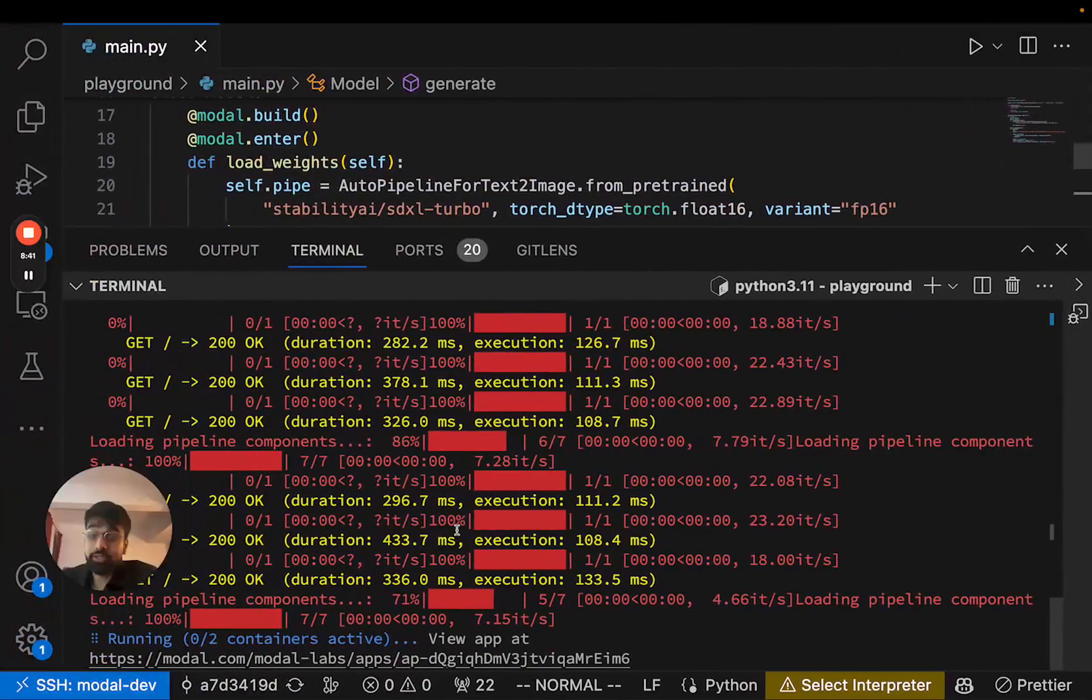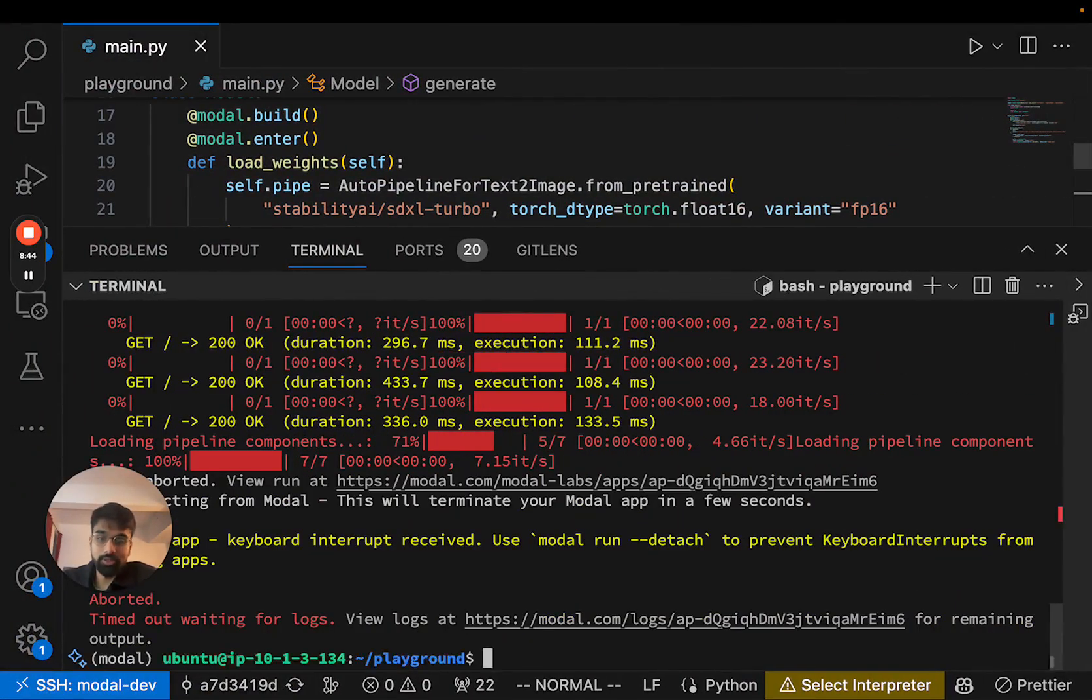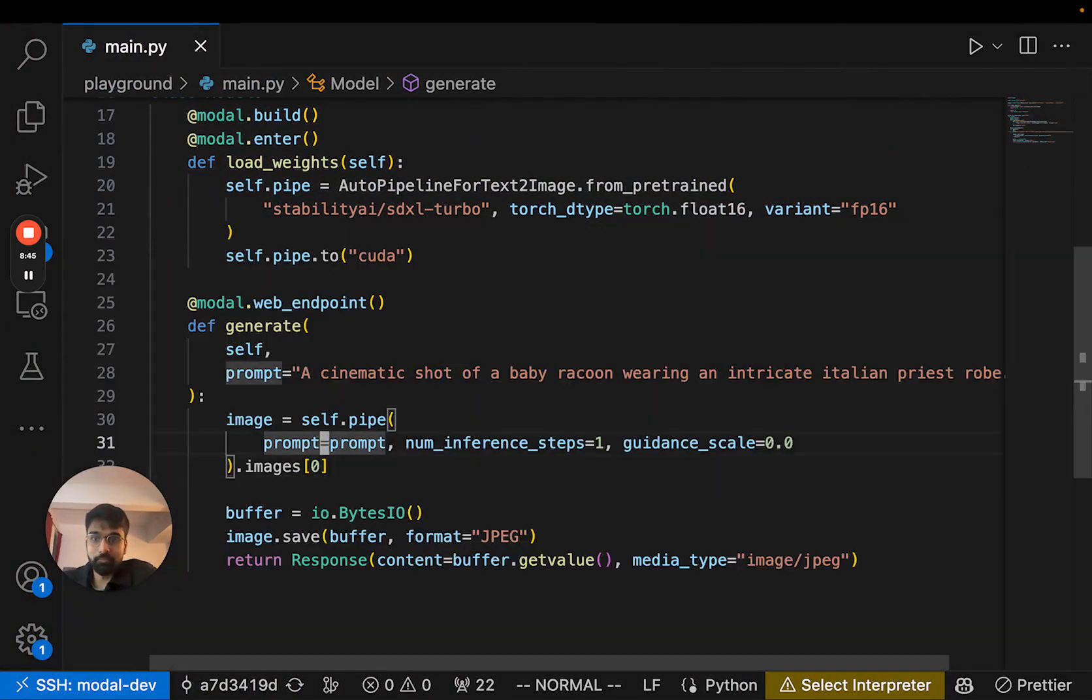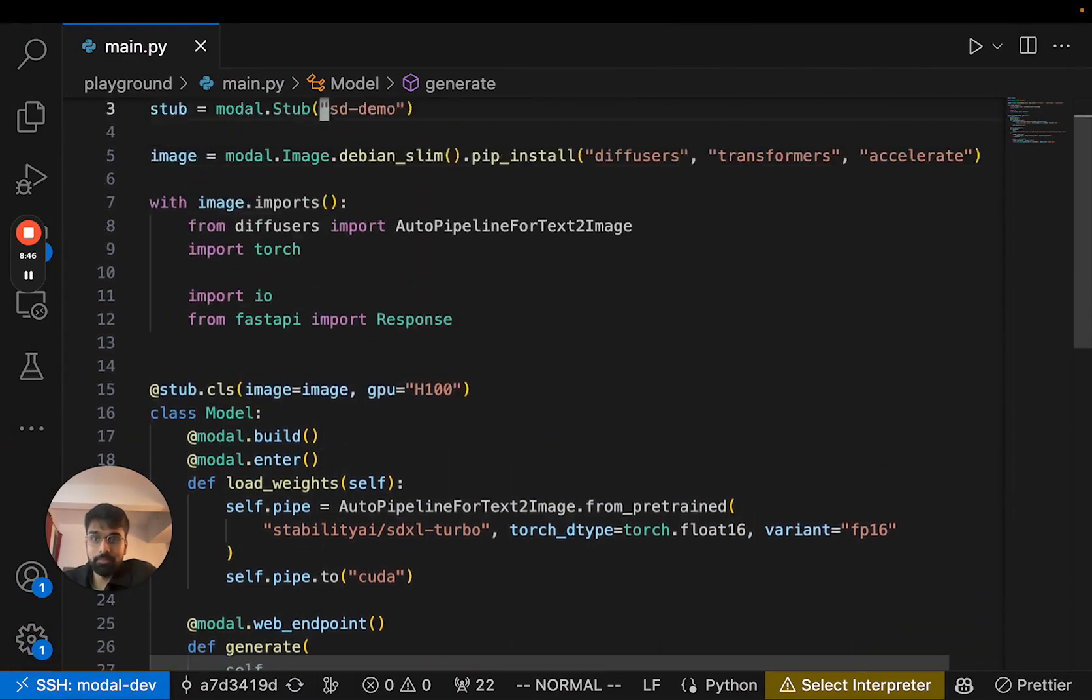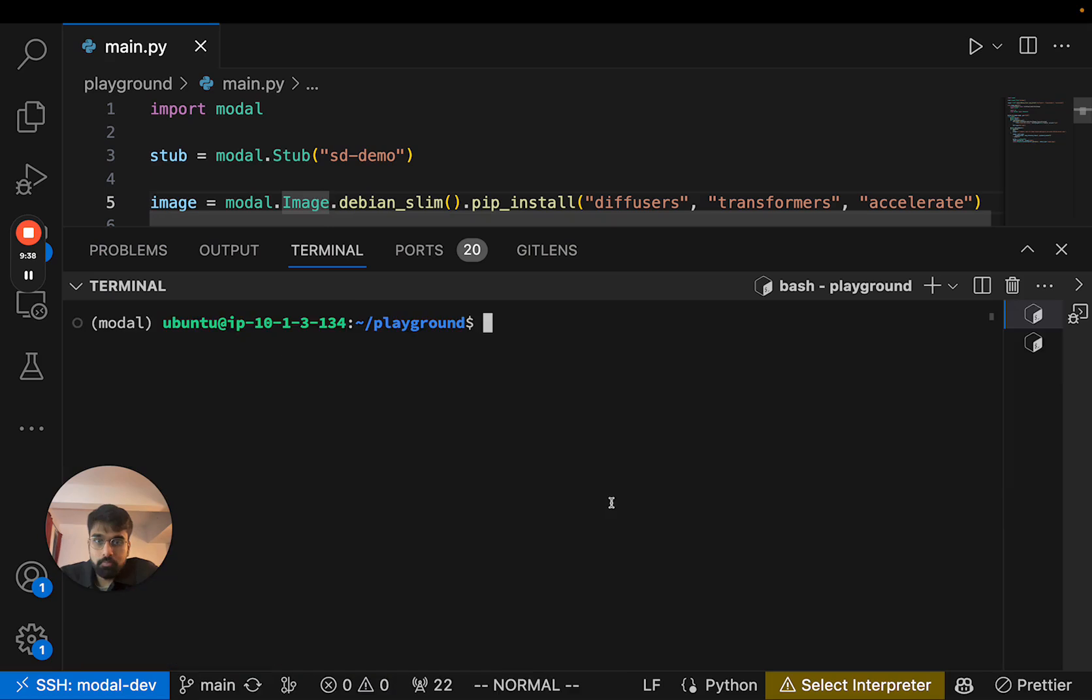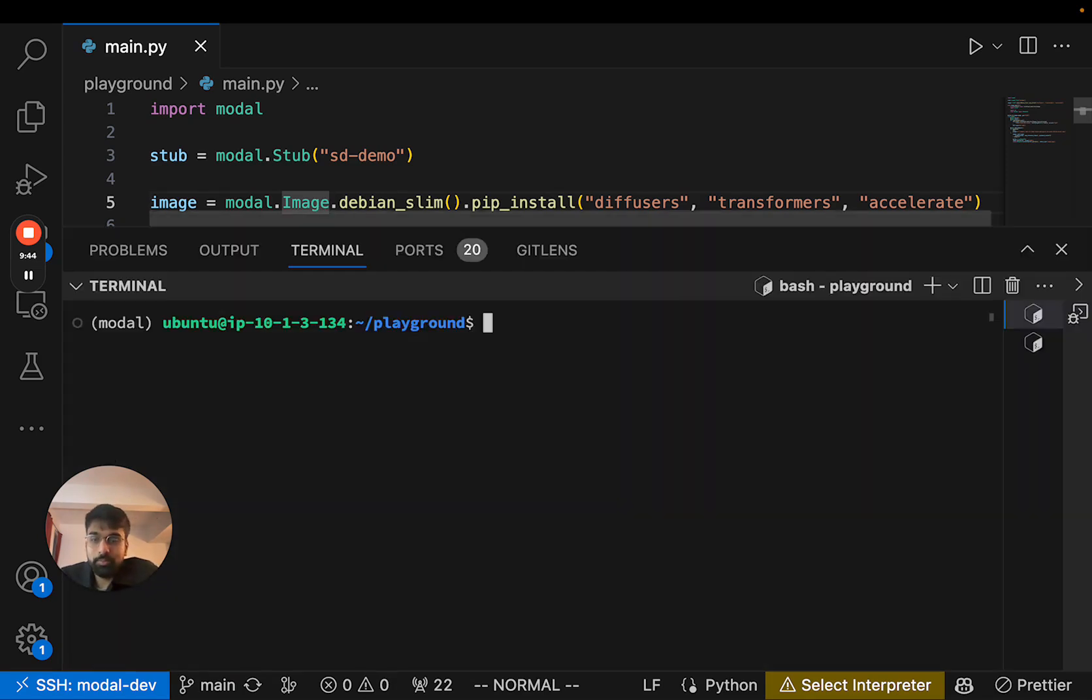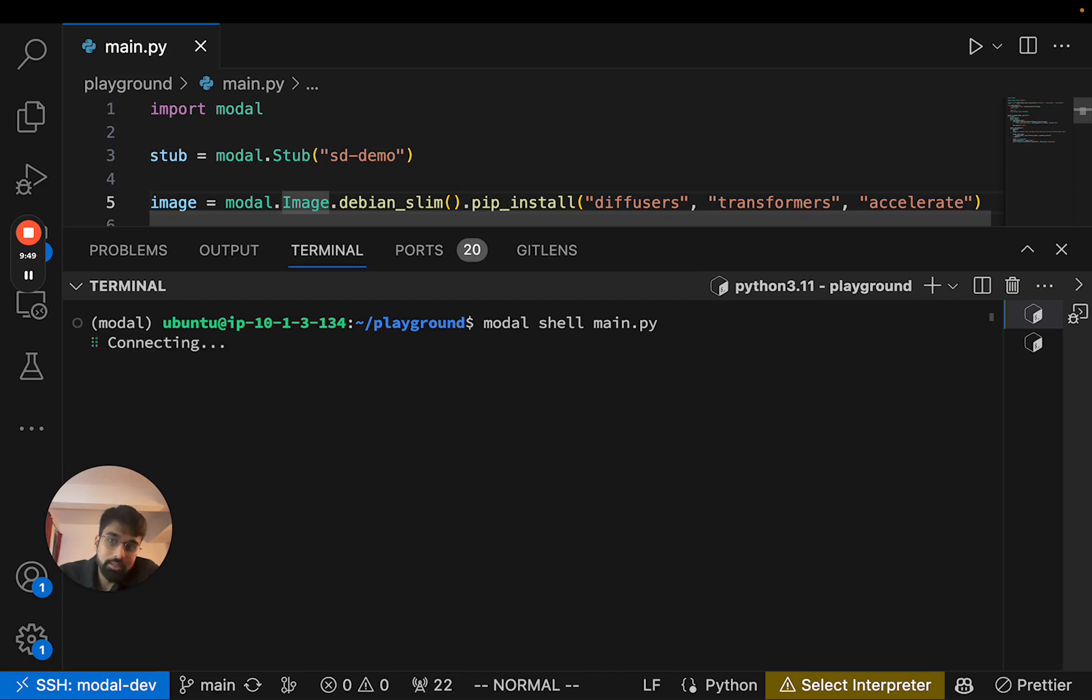So actually, another thing: in order for LoRa to work, we also need the PEFT library installed. So in order to check whether PEFT is installed in our image, we can use modal shell. Modal shell will actually run a remote shell with the same environment as our function.